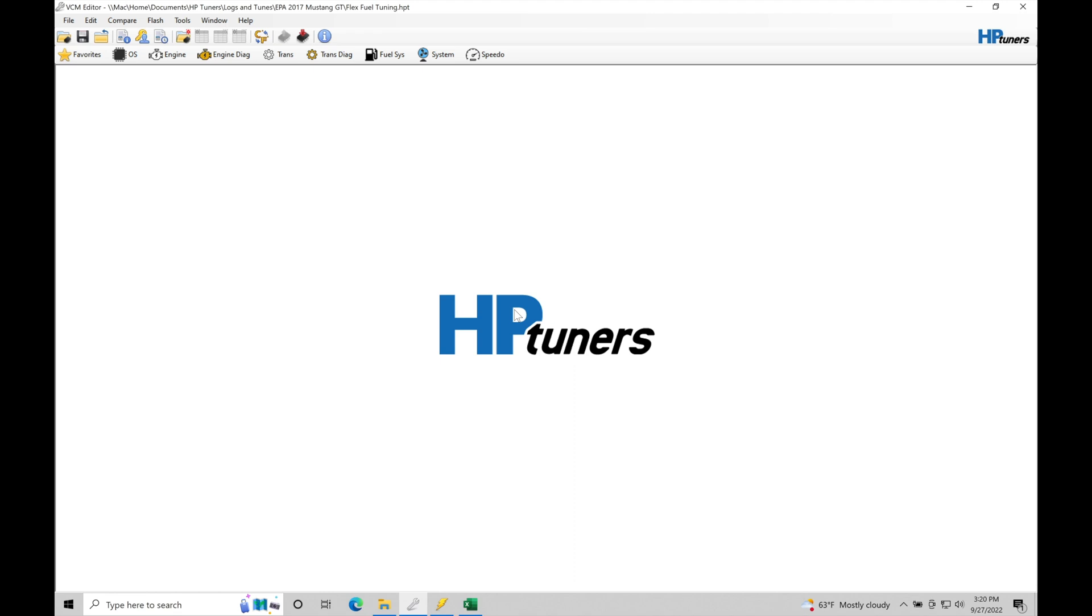I want to point out this is naturally aspirated, this particular test vehicle we're working with here. 2017 Mustang GT automatic. We have a JLT intake, long tube headers, high flow cats, cat-back exhaust, and stock fuel system.